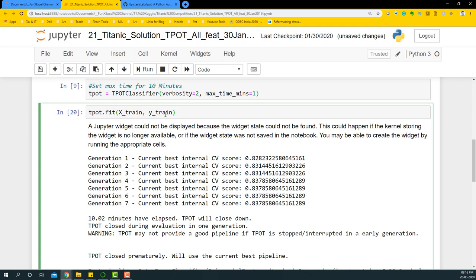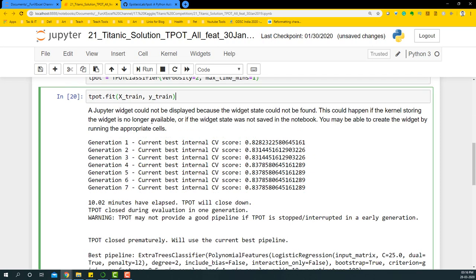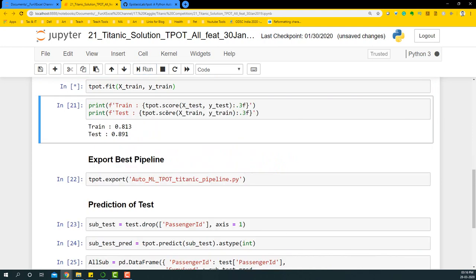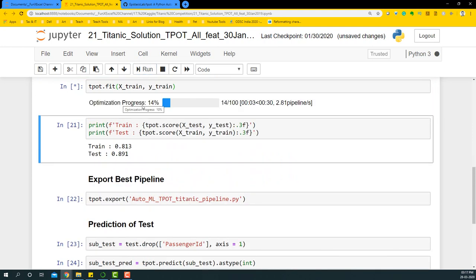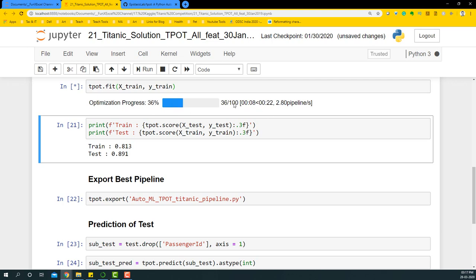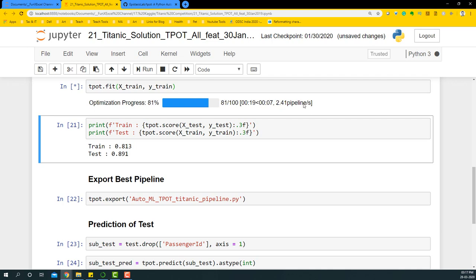This is much like how we do fit in sklearn machine learning algorithms. Let's run it and see what's happening. The optimization program started. It's saying 27% complete, and you'll see it's trying to do 100 such algorithms and get the best out of it. This indicates it's trying to execute many pipelines per second.